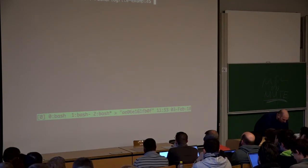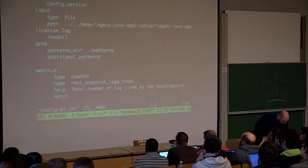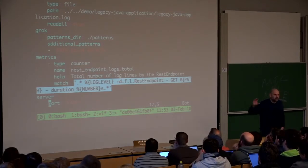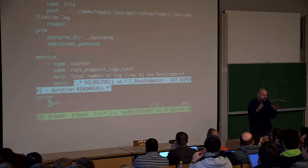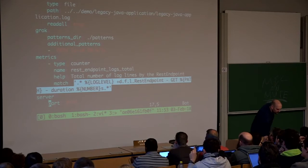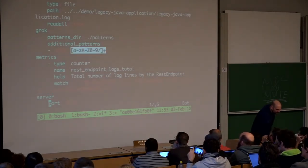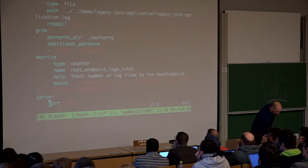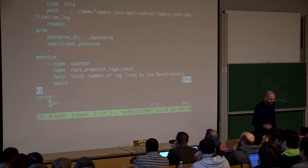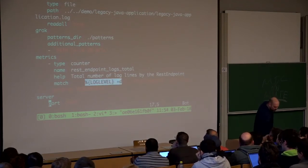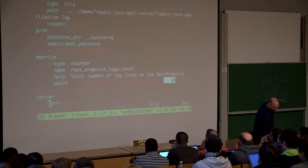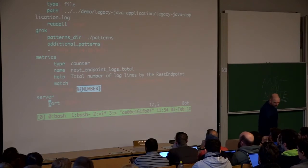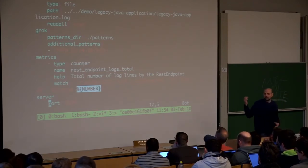Basically all tools for monitoring semi-structured or unstructured log data work the same way: you create regular expressions that match the log lines and extract metrics from the matches. With the grok exporter, the key feature is you can define regular expression snippets — for example, defining a snippet available under the name 'path' — and then reference it in your main expression instead of repeating it. Apart from that it's a plain regular expression: you match the log level, the Java class name, the path, and the duration.